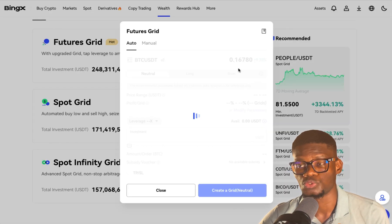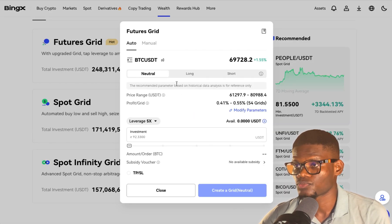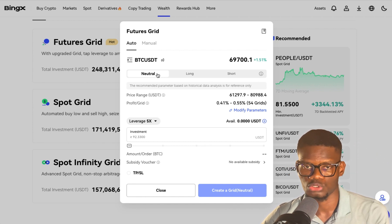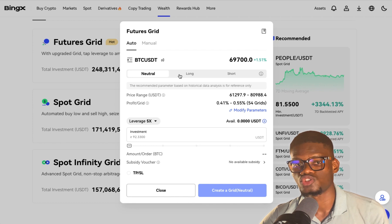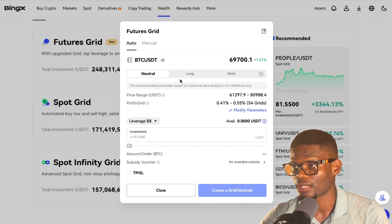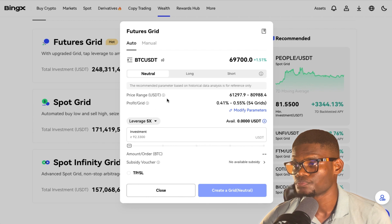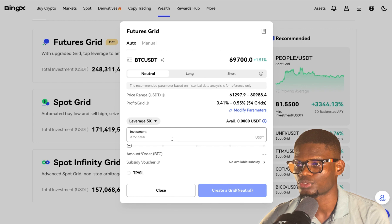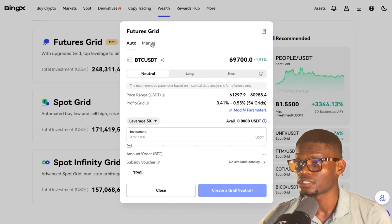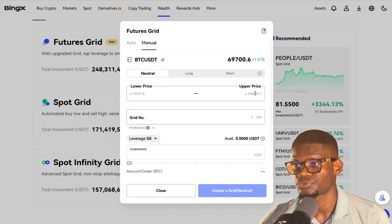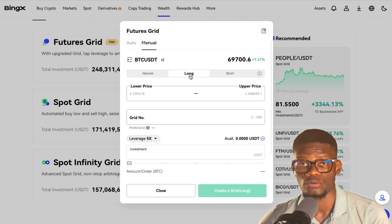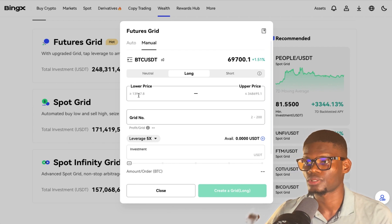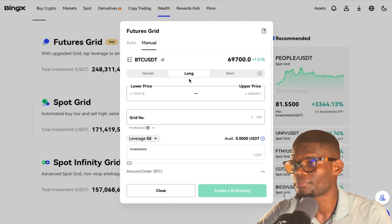For Futures Grid this is where you can actually lose. You have Neutral, which trades both long and short for you. Long has to do with buying; short has to do with selling. The Auto is similar to the Auto on the Spot Grid — just put your investments. Then on the Manual section you put the lower price and upper price. If I want to go long I'll put the price at which I want to go long.